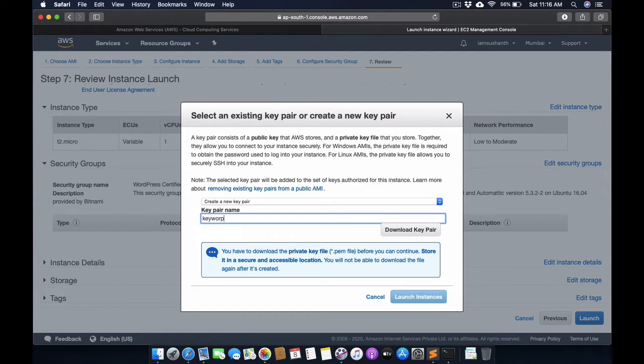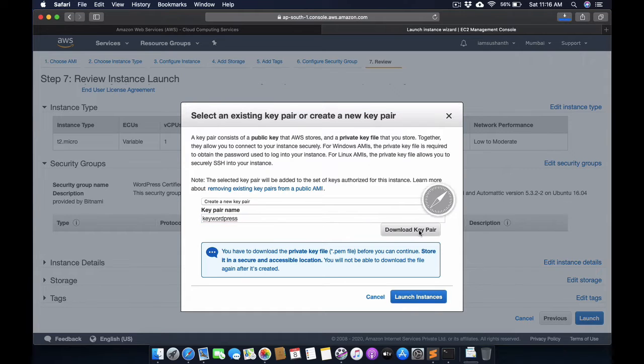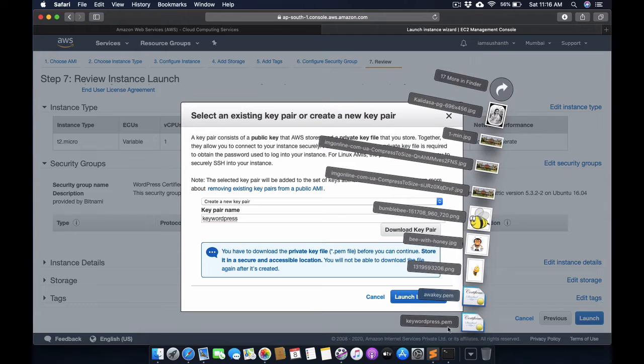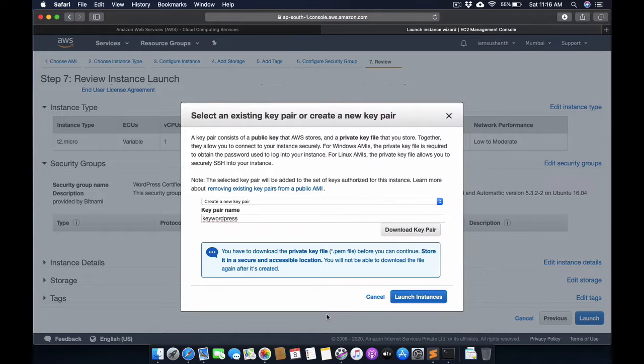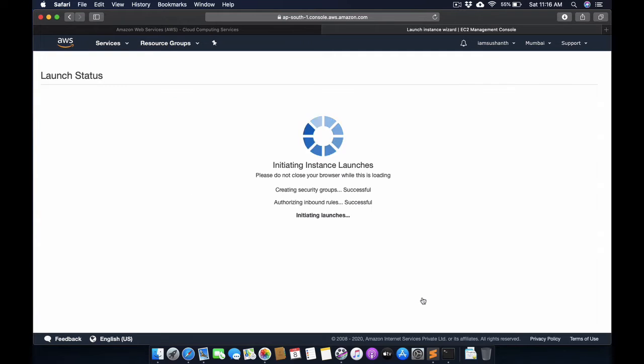Now launch the instance. It will take some time to initialize the instance. The instance is successfully launched.